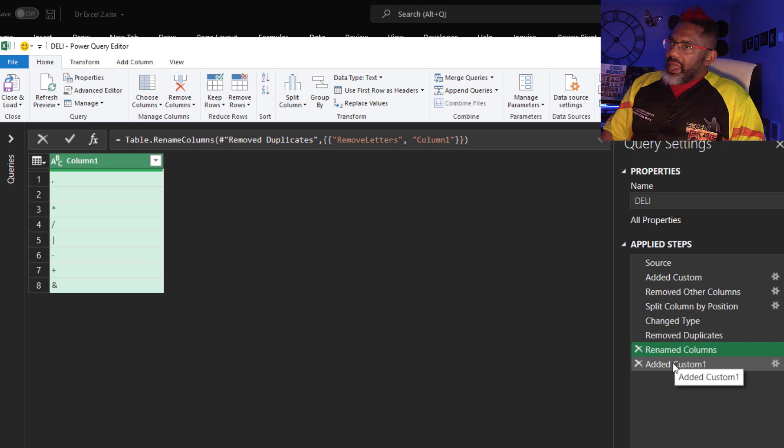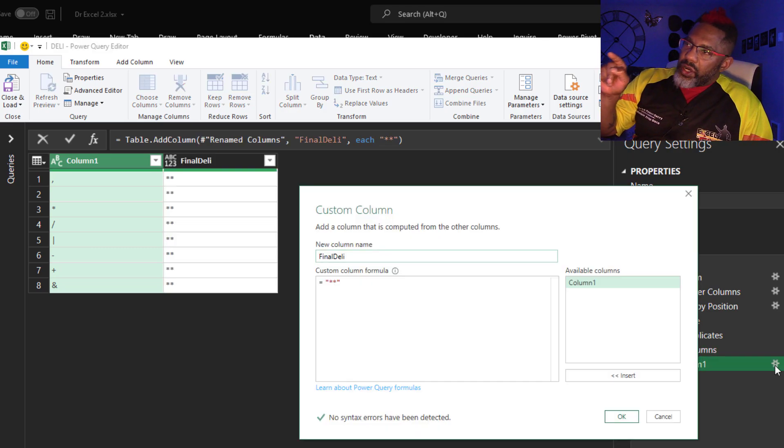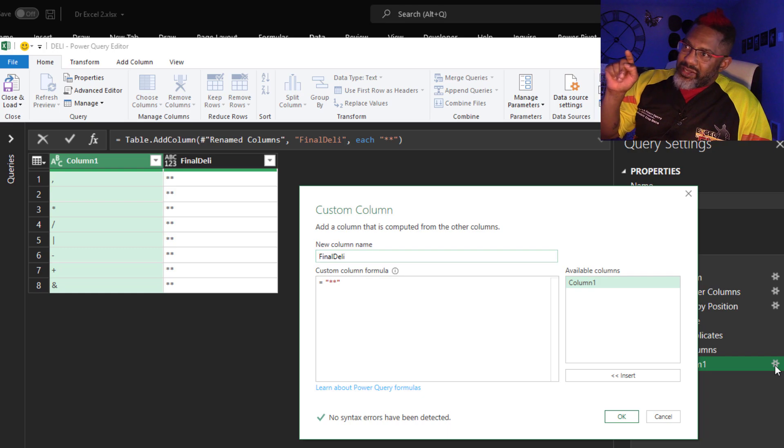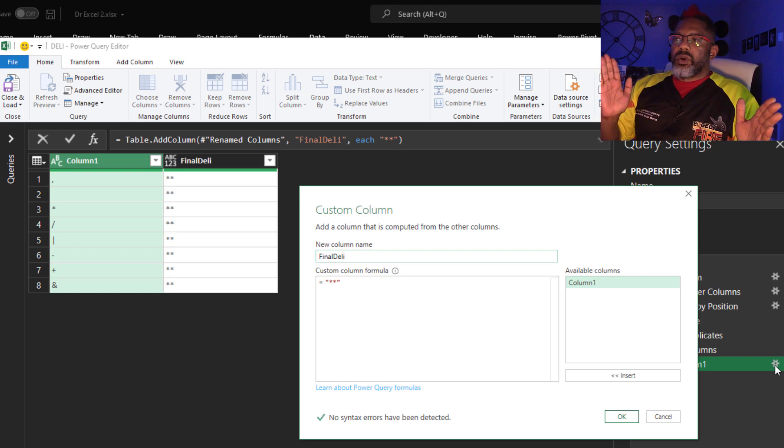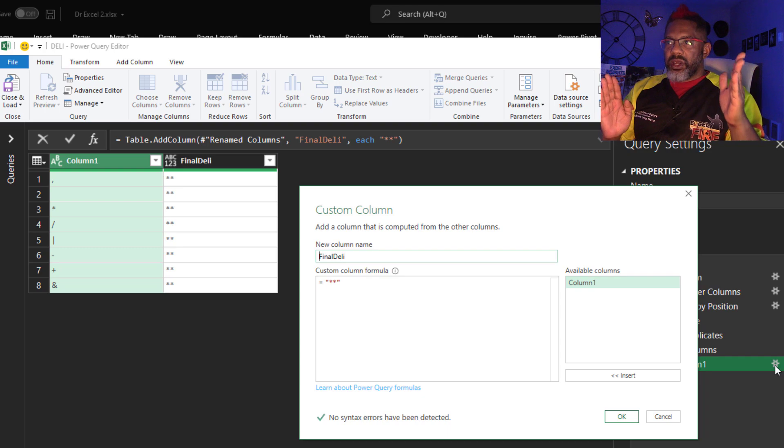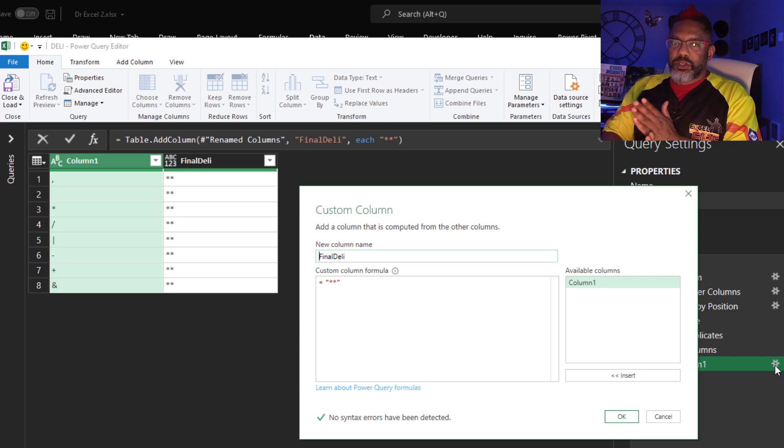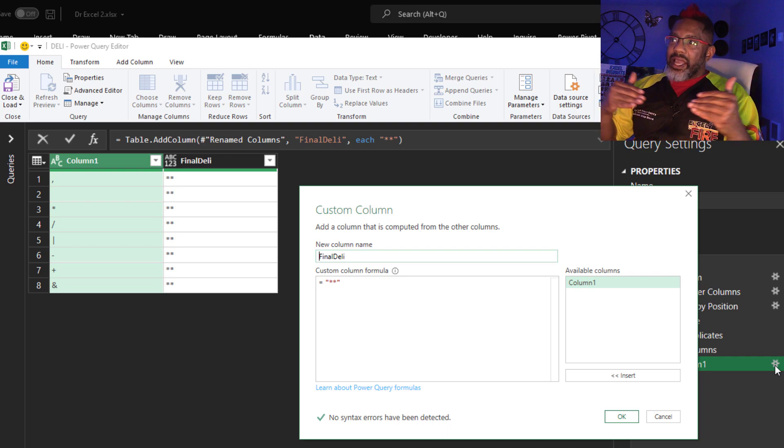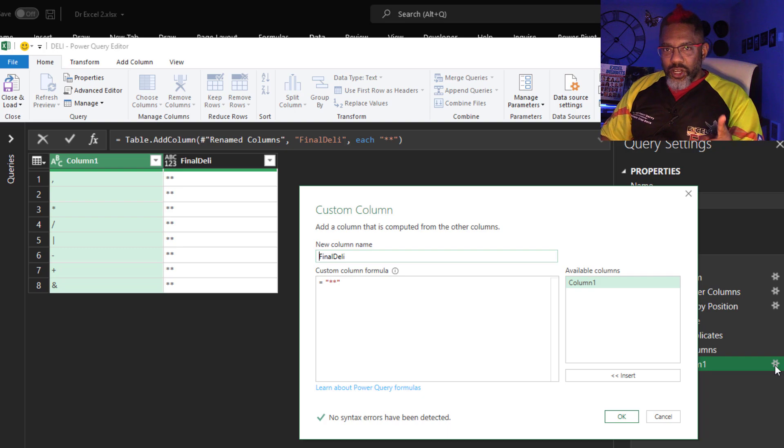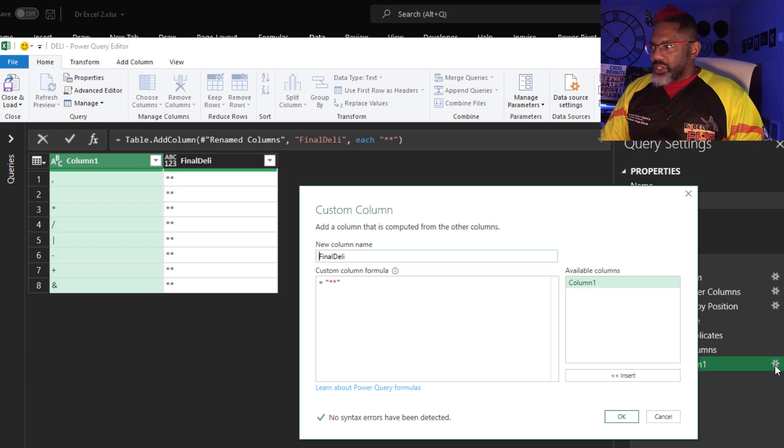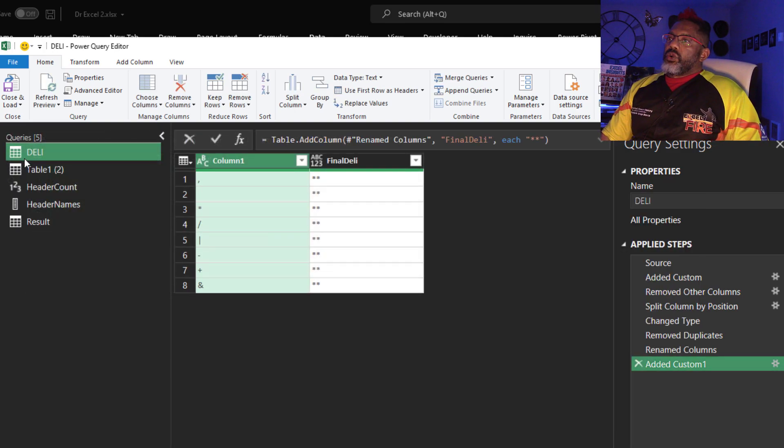And then added a custom column. Watch this. I just want a double asterisk in that column because that's what I want to replace all of the other delimiters by so that at the end I can split by double asterisk. Cancel out.